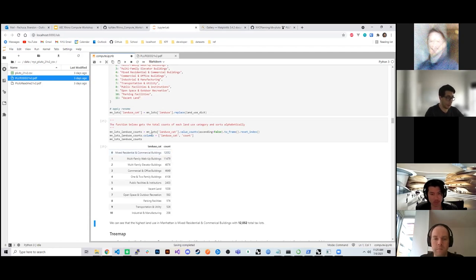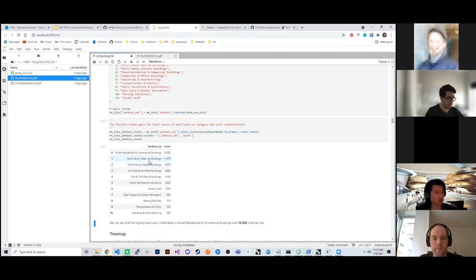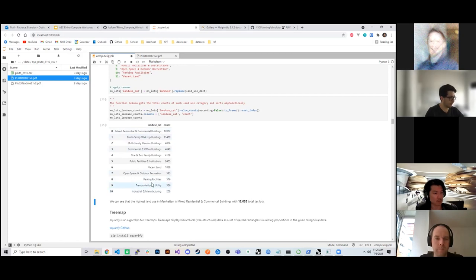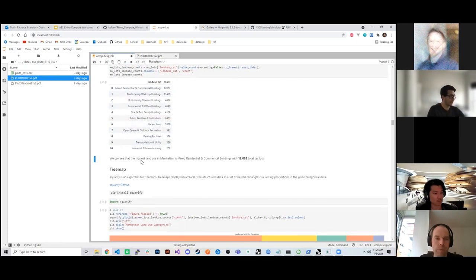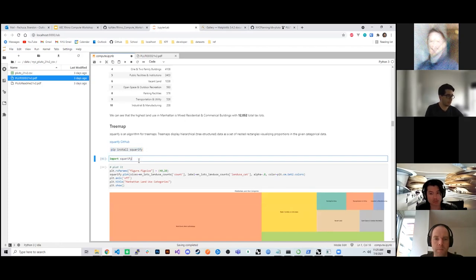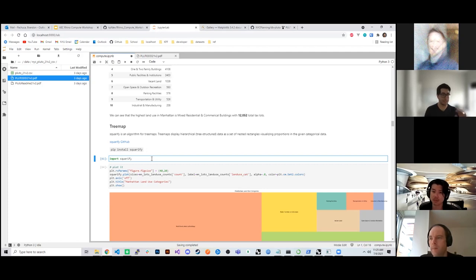We can see the top land use in Manhattan by zoning designation is mixed residential commercial buildings, followed by multifamily walk-up buildings. The lowest is industrial. I wanted to show that installing libraries in the Anaconda Python environment is typically pretty simple, even though GeoPandas can be a little tricky.